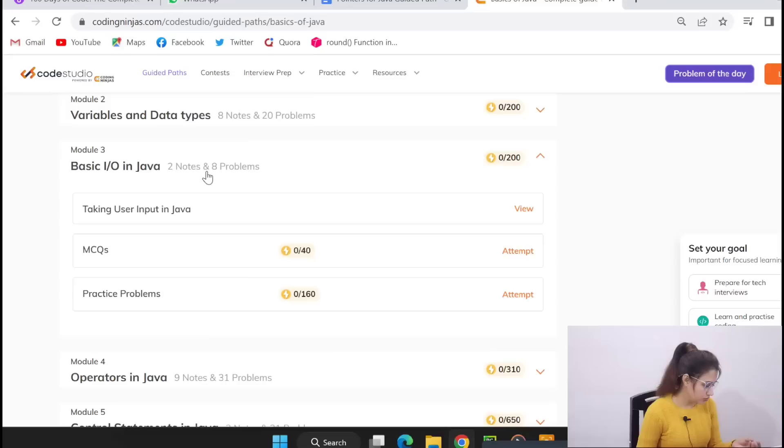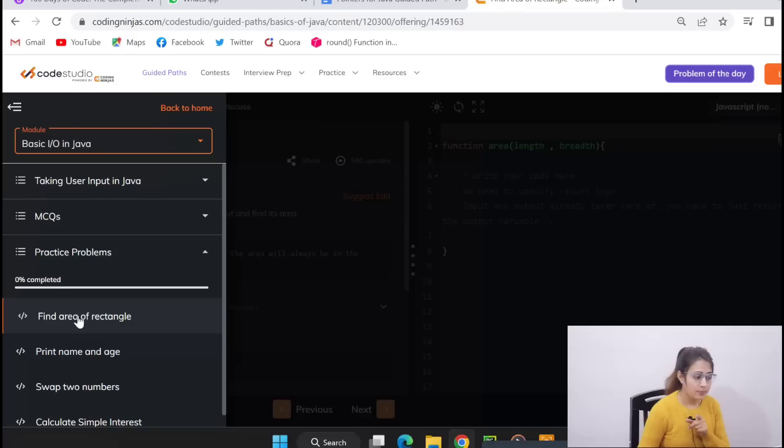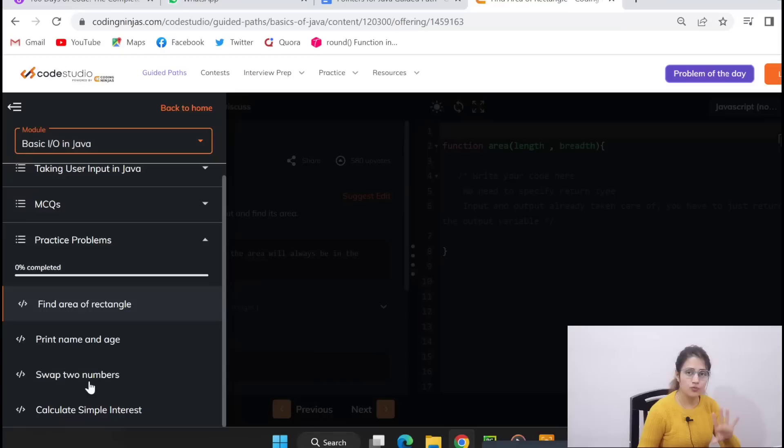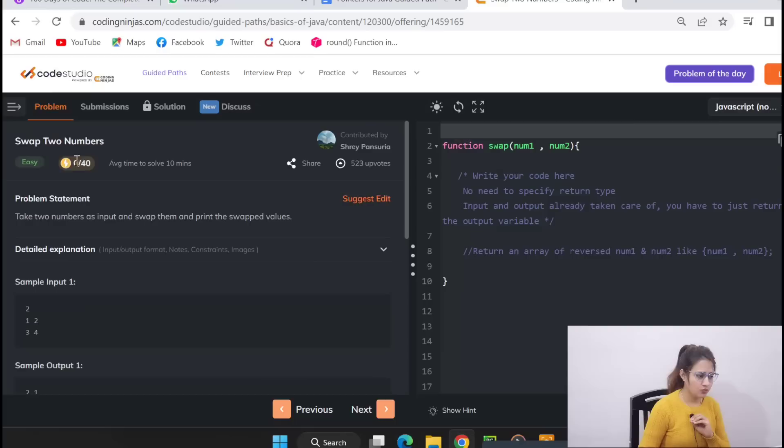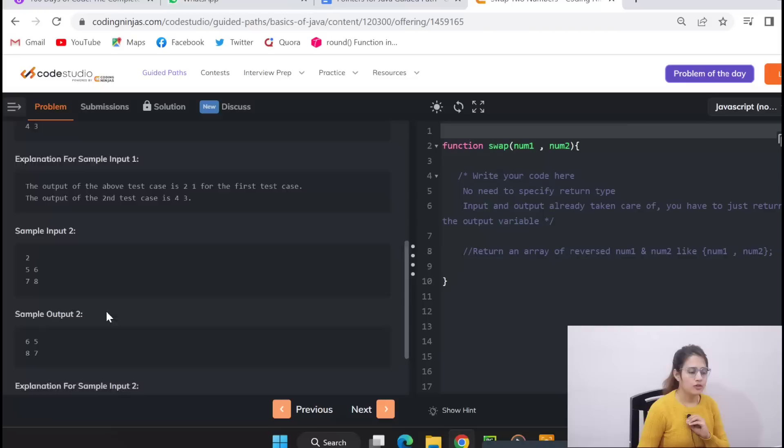Now the third module is Basic Input Output in Java, like how a user can input, how you can take input from user in Java. Then MCQs plus practice problems, programs like this. Practice problems: find area of rectangle, print name and age, swap two numbers, calculate simple interest. Four problems are there. So you can click on one problem and see, here would be the problem statement.